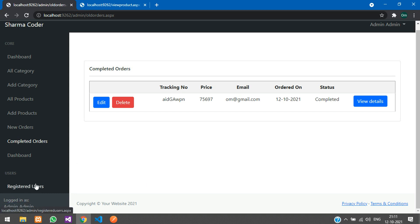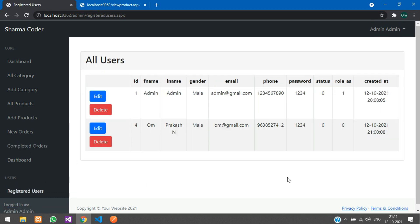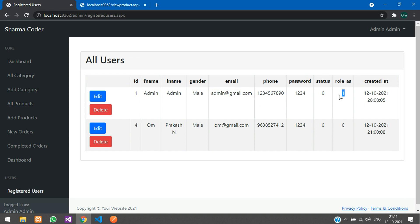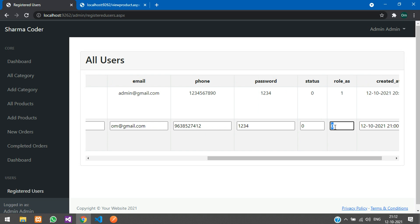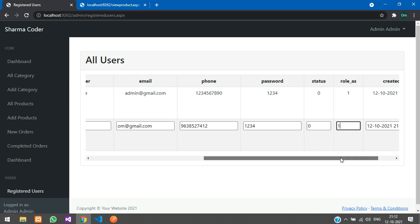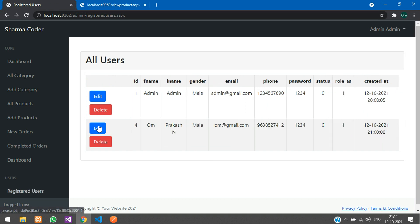In Registered Users, you can view all users. The currently logged-in admin has role 1. Role 1 is for admin; role 0 is the default when a user registers. You can edit and update records — to make a user an admin, update their role to 1 and click Update.